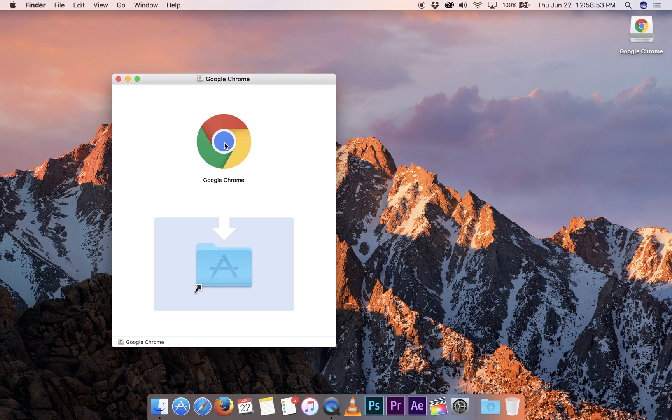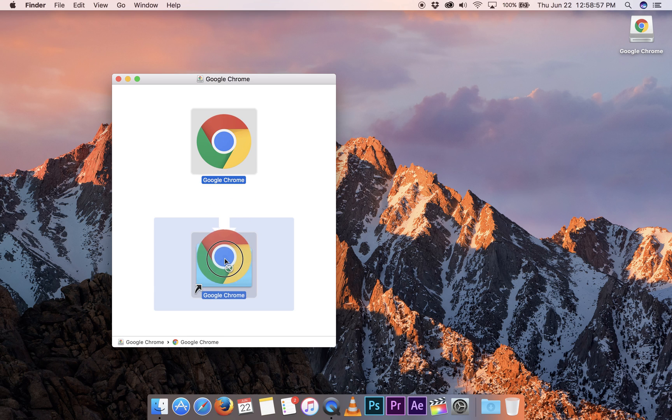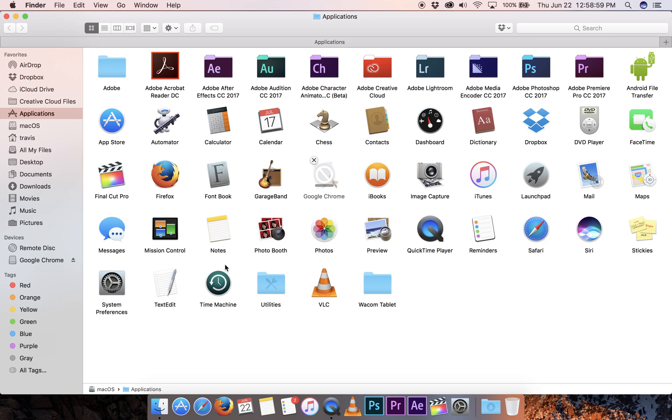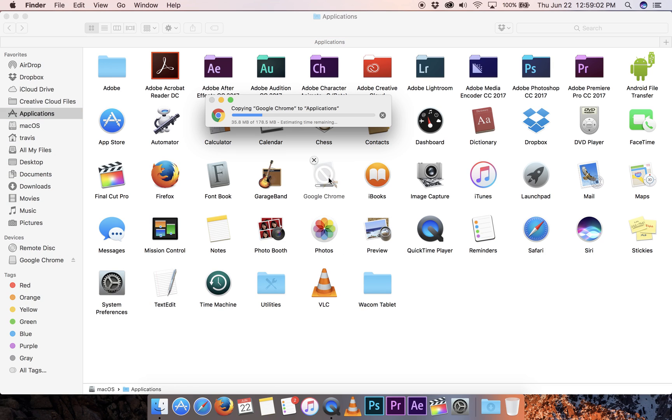It's super easy to install. All I get to do is click and hold the Chrome icon, drag it down to the Applications folder, and watch it install.